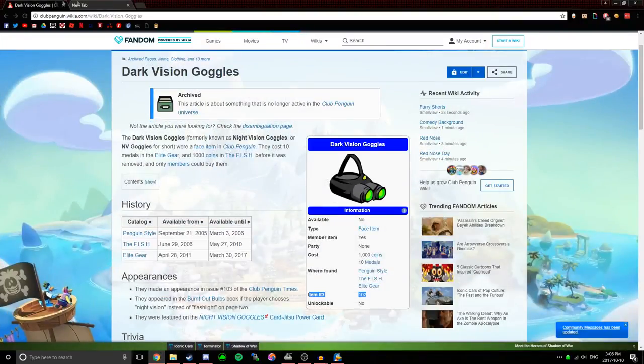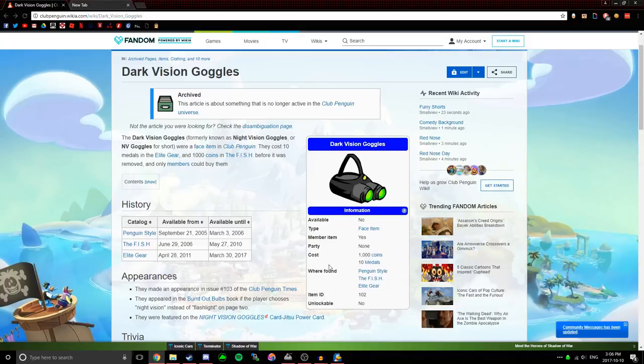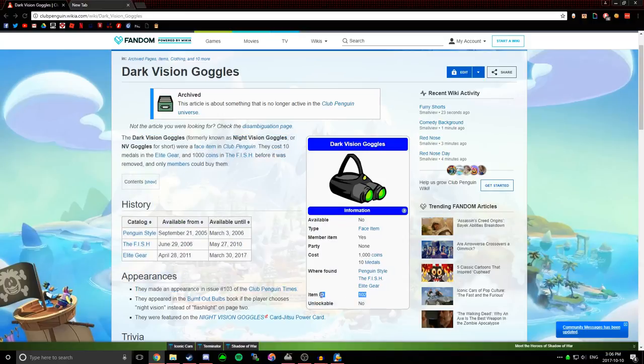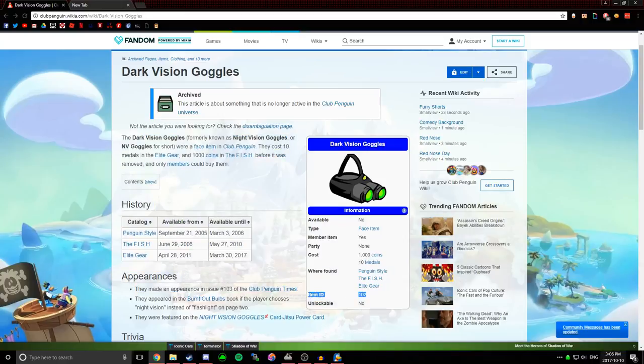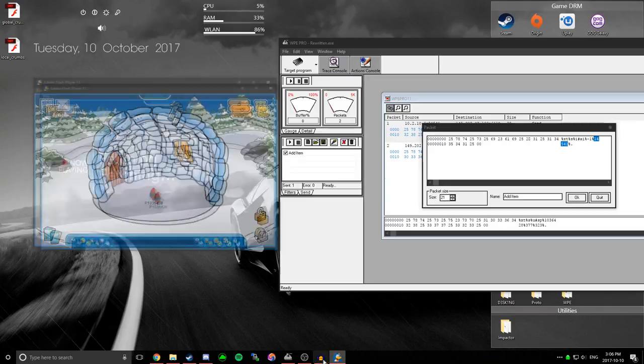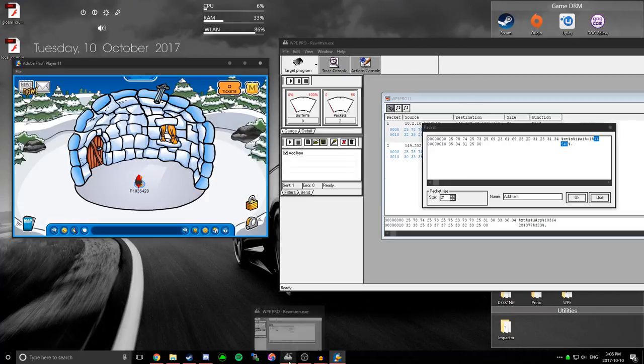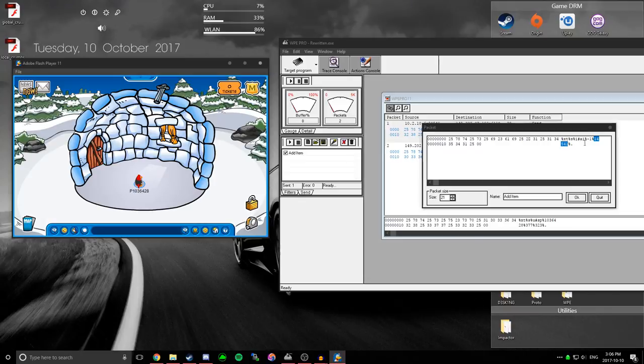So to find the item ID, you just go to clubpenguinwiki.com, and just find the item that you want that's already in the game. So for this instance, I'm going to use the darkvision goggles. And as I said before